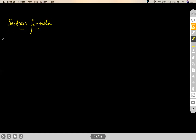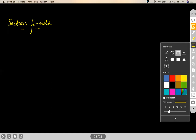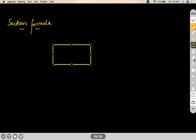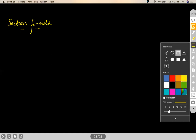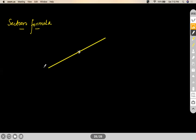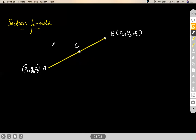The section formula is a formula which will help you find the coordinate of a point that divides the join of two points. Let's say there's a point A (X1, Y1, Z1) and a point B (X2, Y2, Z2). If point C divides it in the ratio M:N, what is the coordinate of C?